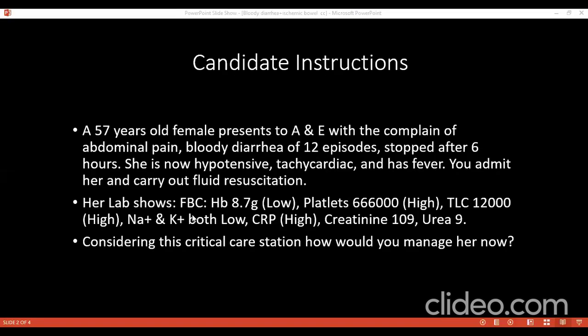How would you correct the electrolytes of this patient? I will give calcium gluconate, monitoring ECG, 10% over 10 minutes. Also give the patient crystalloid IV fluid boluses. As the patient is septic, I will take cultures and start broad-spectrum antibiotics according to the hospital trust. Also, the patient has high creatinine.